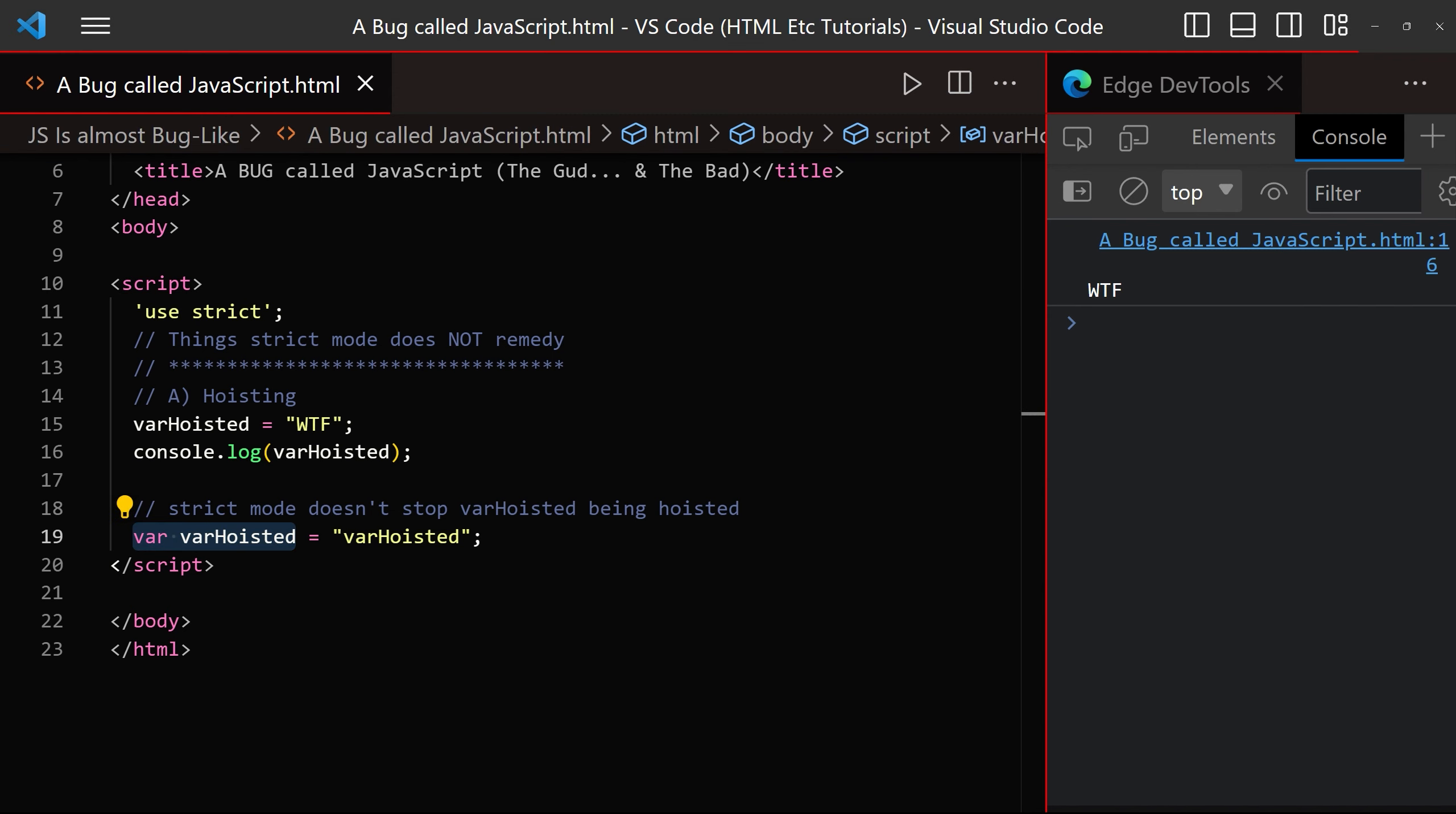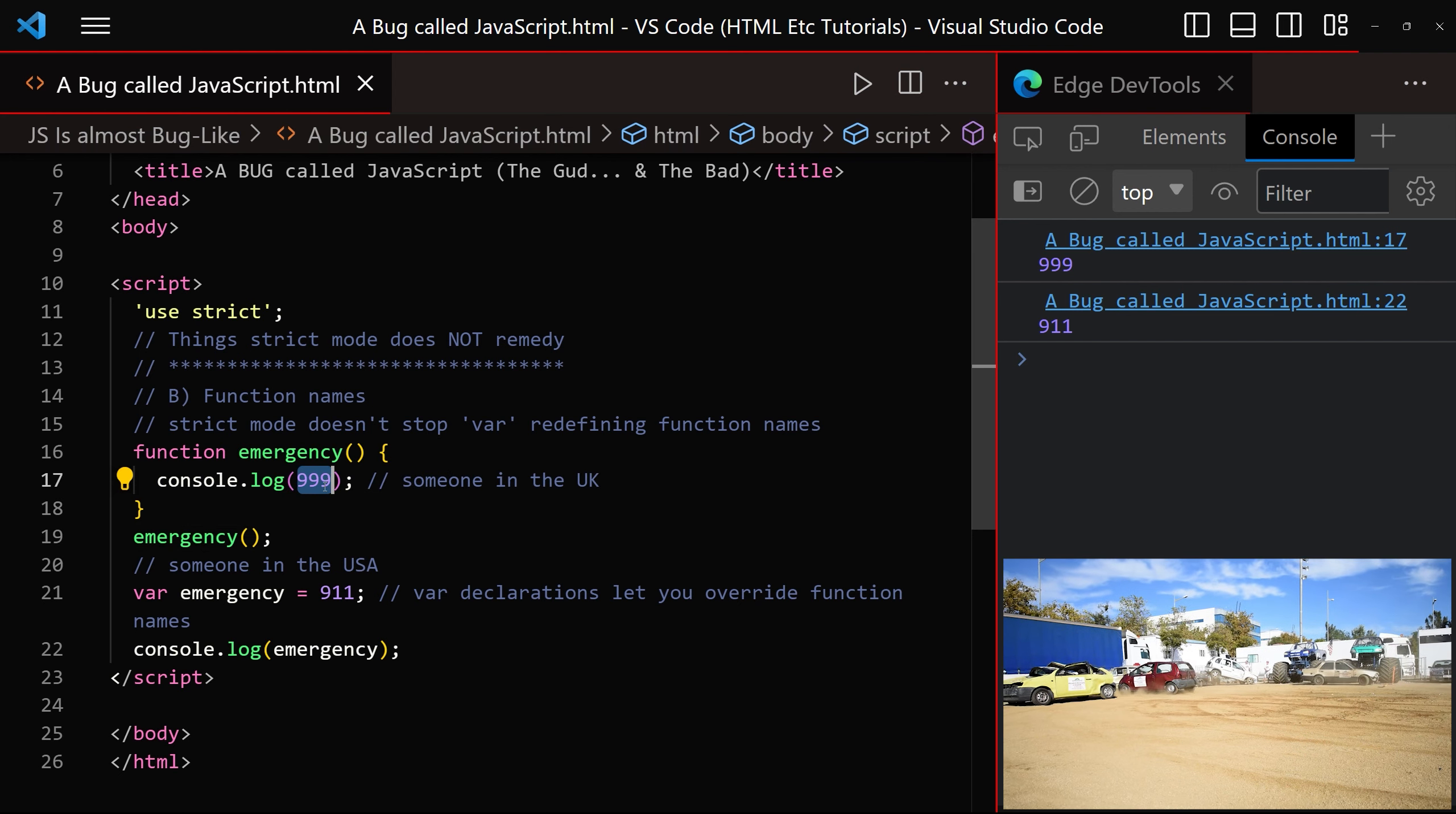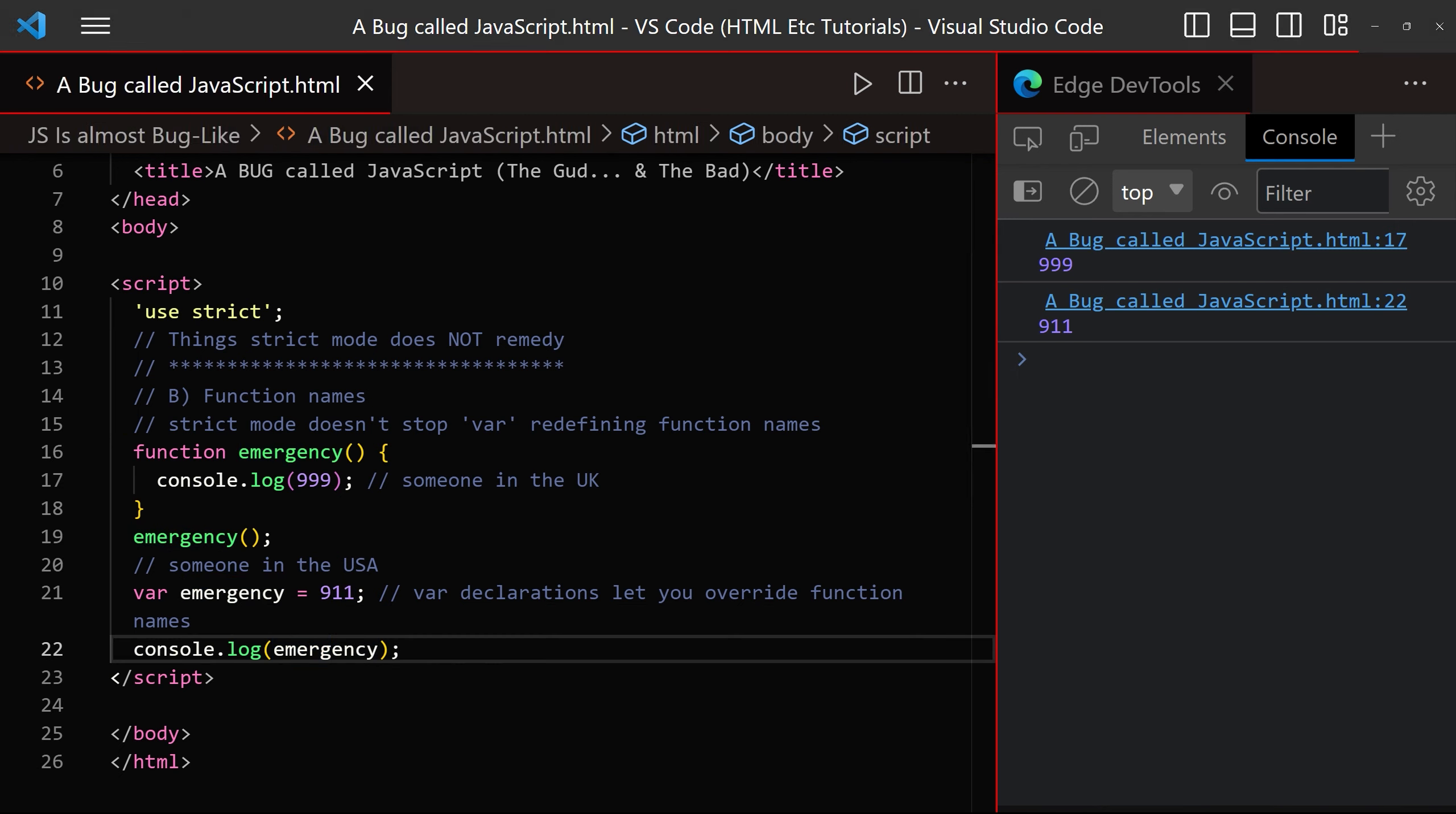And next we have function names. We're still allowed to override function names with var declared variables. For example, if somebody in the UK needs to call 999, but somebody in the US needs to call 911, then they are perfectly welcome to override our emergency function with their own emergency variable.